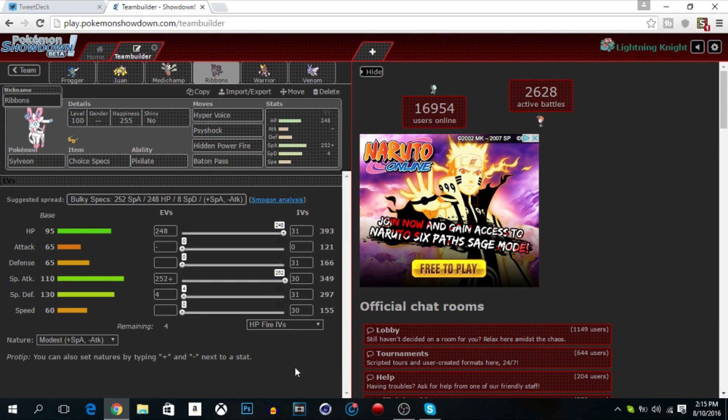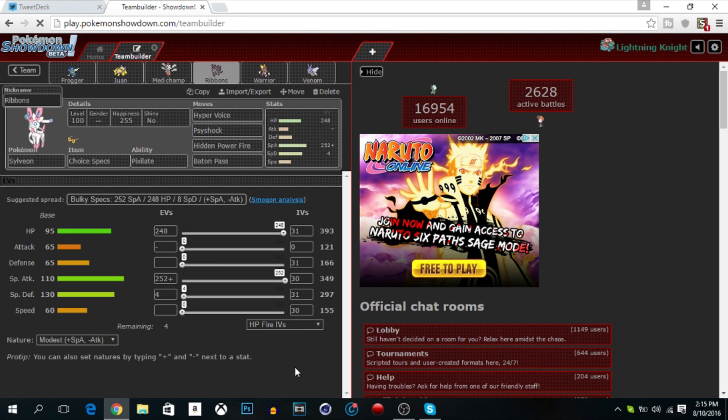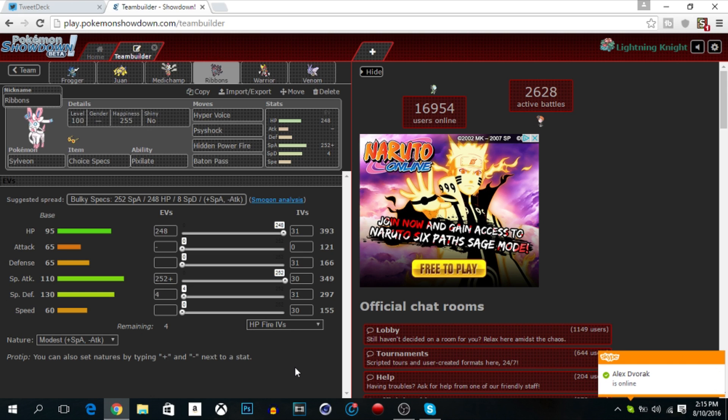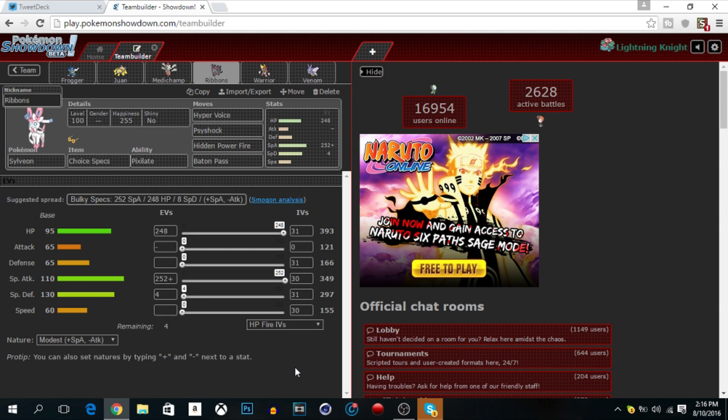Next up we got Ribbons, or Sylveon, Choice Specs with Pixilate, Hyper Voice, Psyshock, Hidden Power Fire, and Baton Pass. The thing with Baton Pass is just in case they have certain switches, like for the Suicune. For example, if I've set up a Calm Mind I can't do much with it, if he switches in I'll just use Baton Pass. Or Hyper Voice, Specs Hyper Voice does so much damage. It literally does really a lot of damage to Mega Audino. If Mega Audino, it does about literally more than half, half to 60 percent. Suicune does almost the same damage, literally it does so much work. Ribbons is literally our win con.